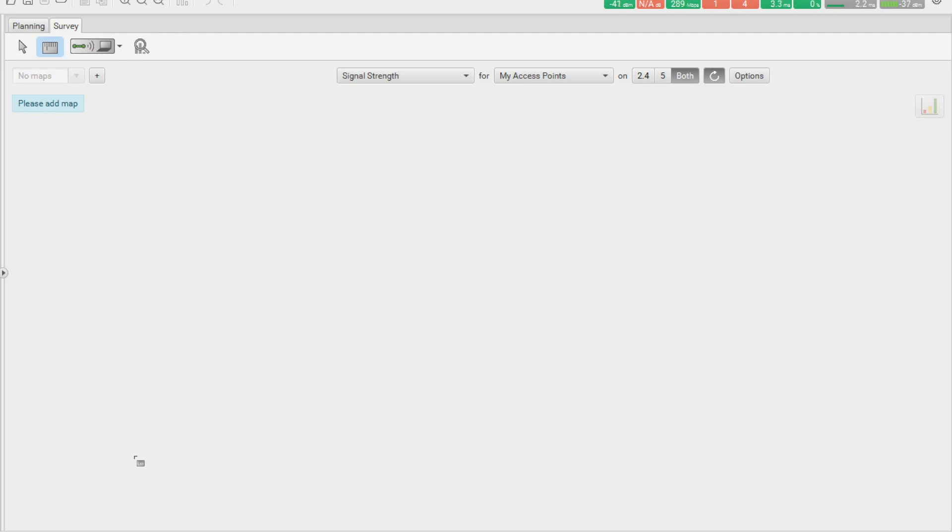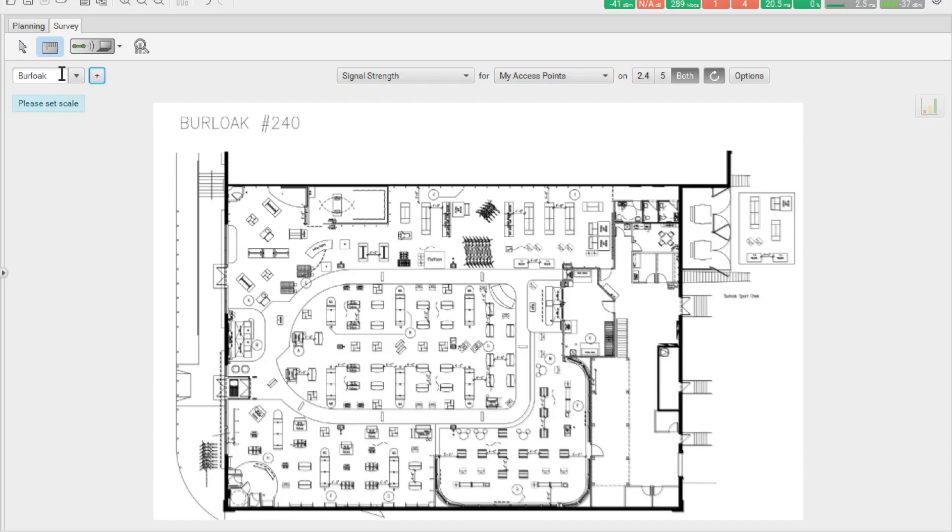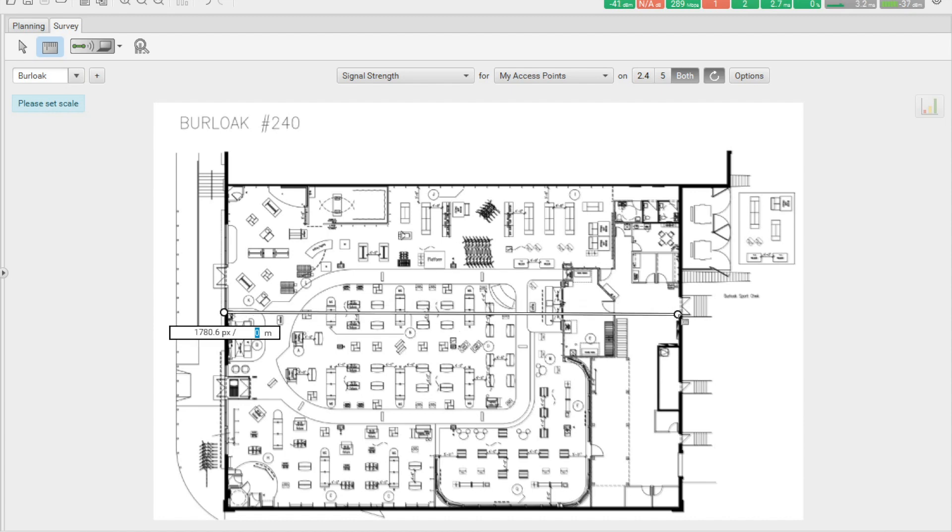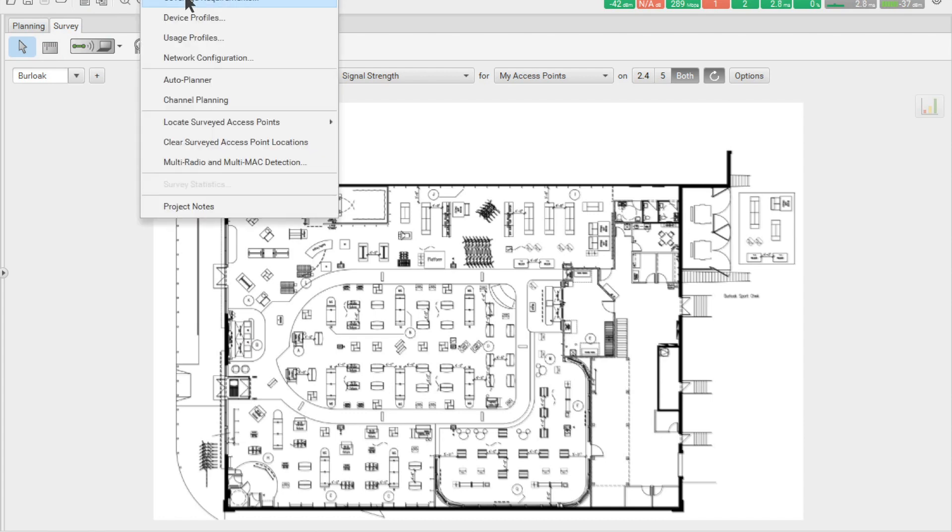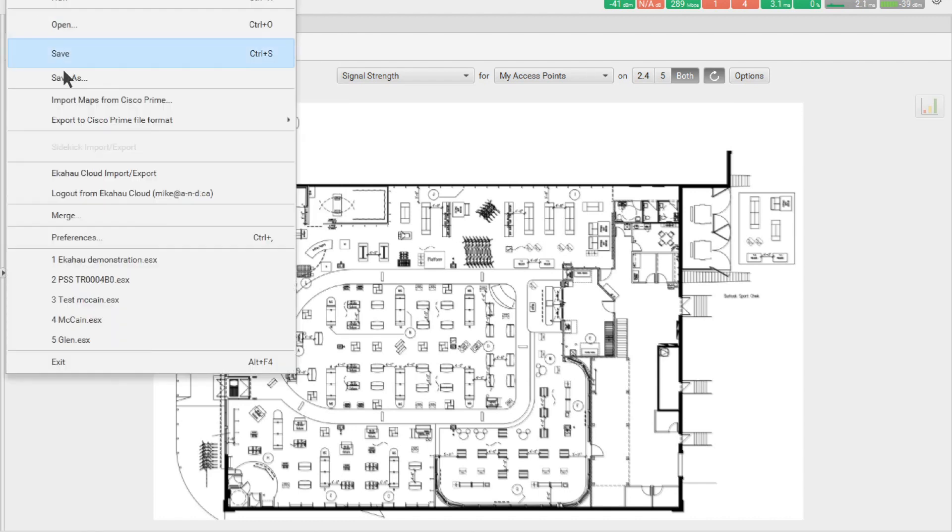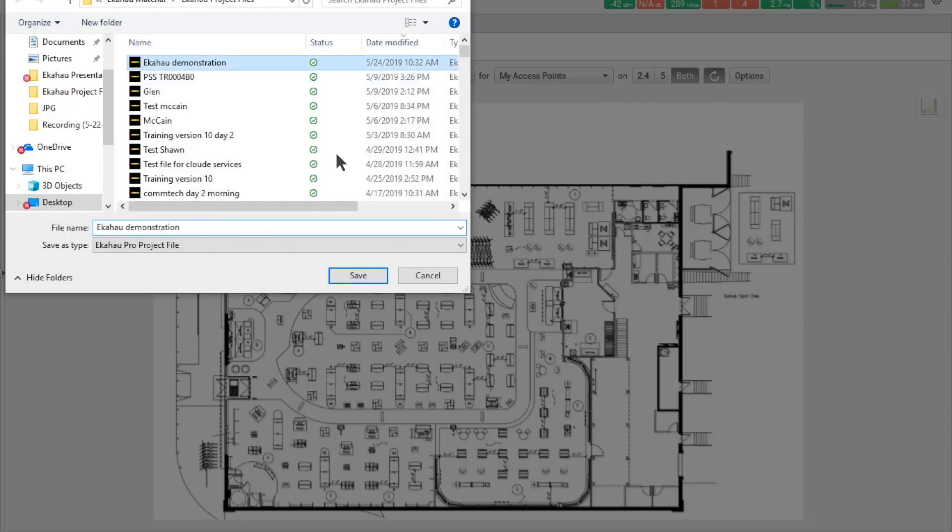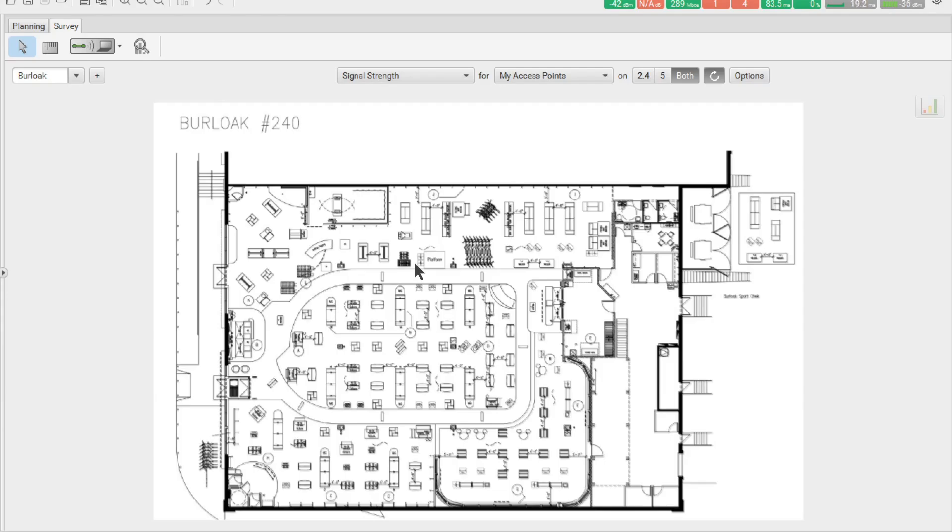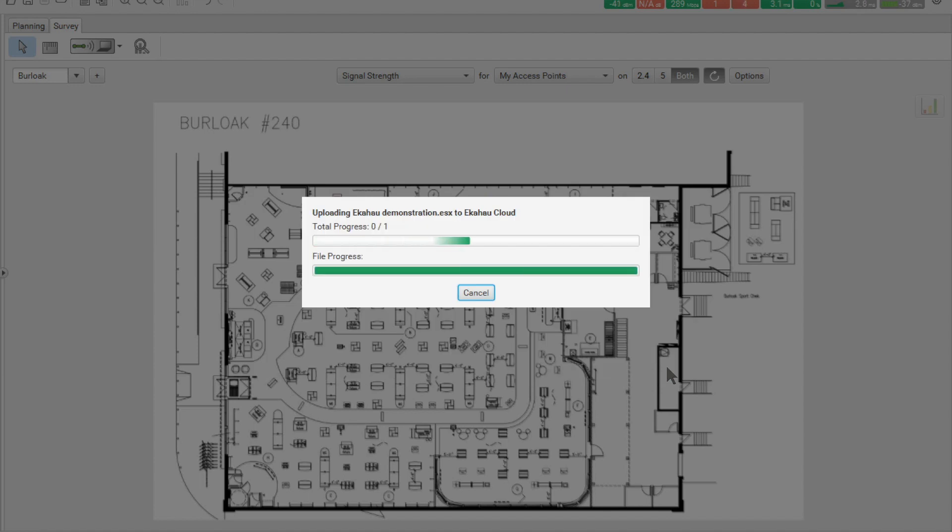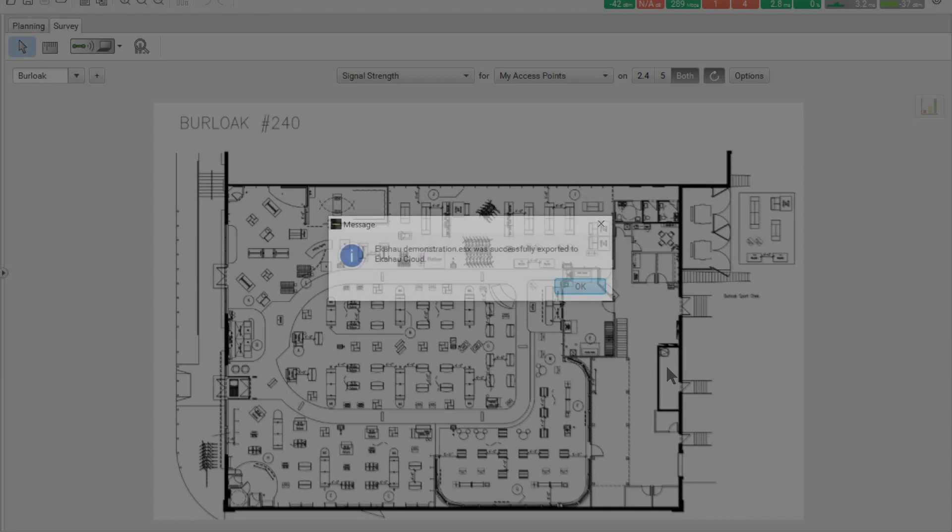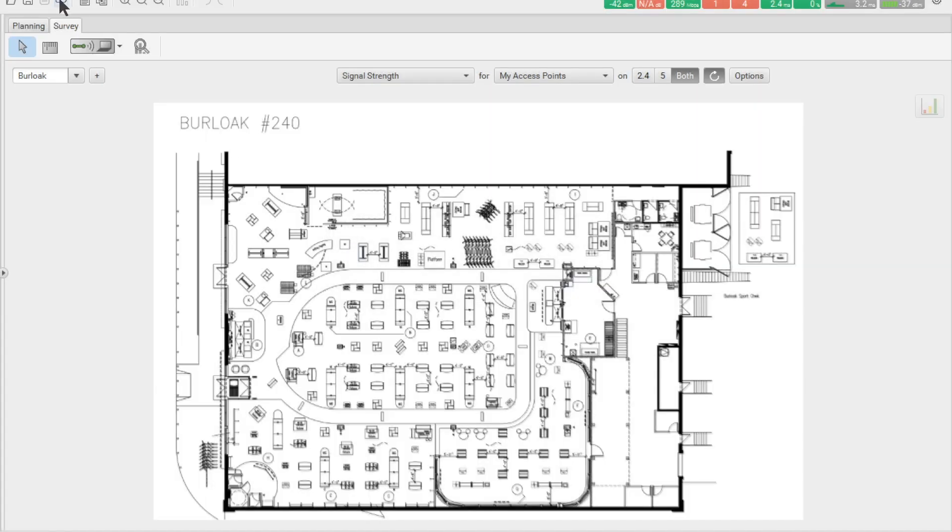In the initial stage within ECAHO Pro we simply load up a file and we scale this floor plan. Once we do the scaling we can create our project requirements such as coverage requirements or any specific parameters that we have and we save the file. I'm going to save that as ECAHO demonstration which is done. Now we can go to ECAHO Cloud and we can save to cloud and the file will be saved. We get a message that the file is saved to the cloud. We can double check that by clicking on the cloud and we can see that the file is indeed saved.